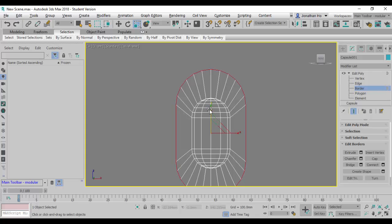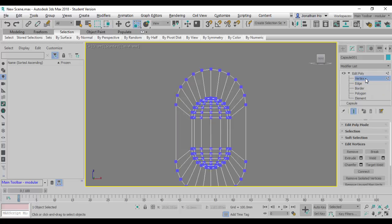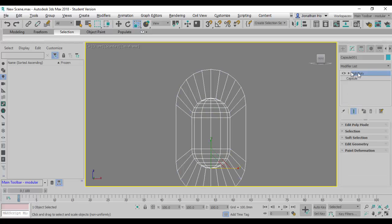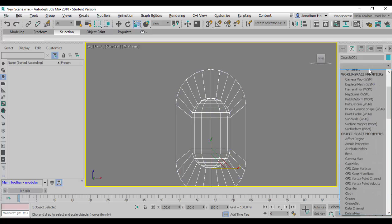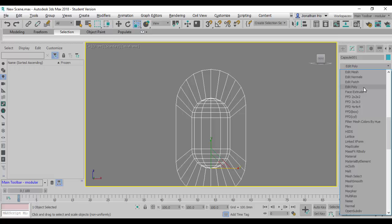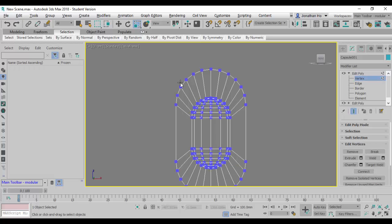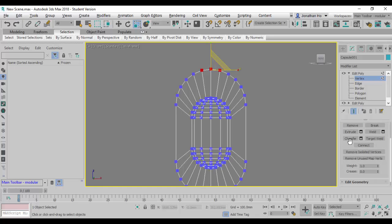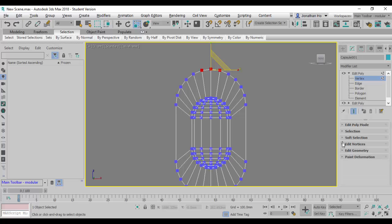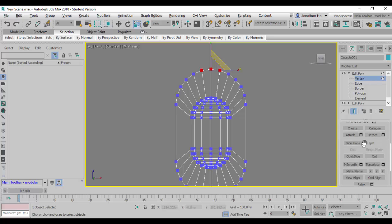I'm going to add another Edit Poly stack, click on Editable Poly again, and click on Vertex. I'll start with a few vertices and zoom all the way down to Edit Geometry, where I'll look for the Make Planar option.